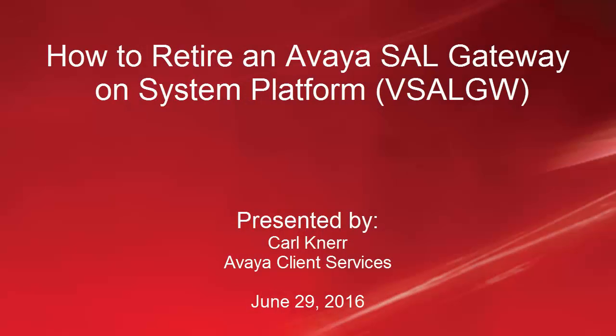Hello, this is Carl Kinnear with Avaya Client Services. This video will cover how to properly retire an Avaya SAL gateway running on system platform, also known as a V-SAL gateway.